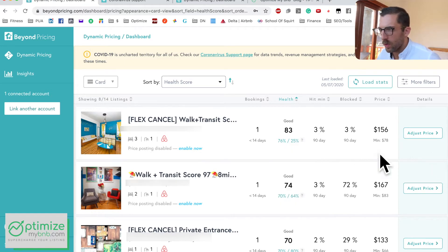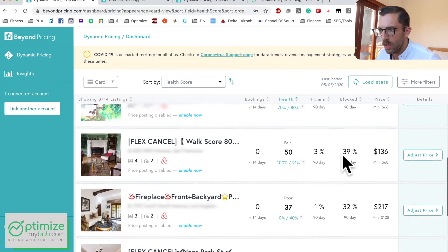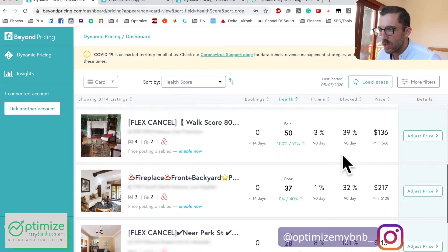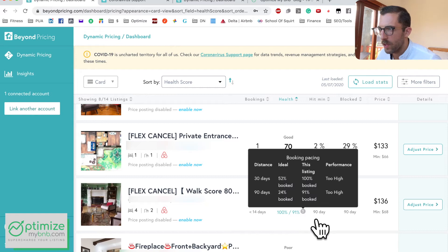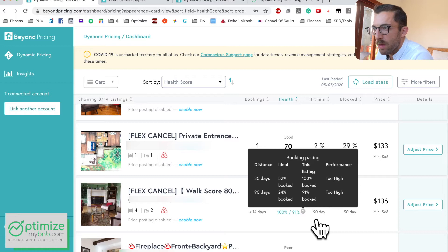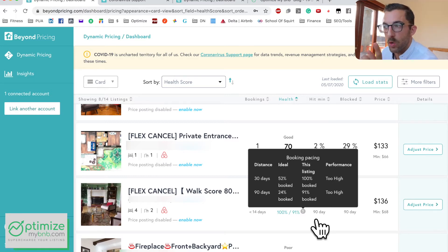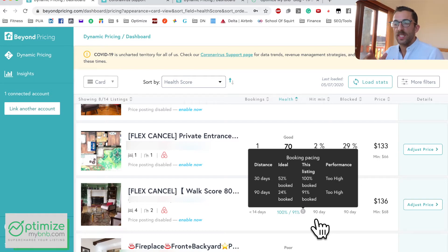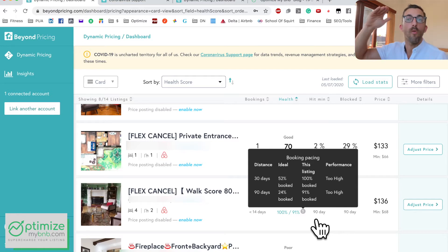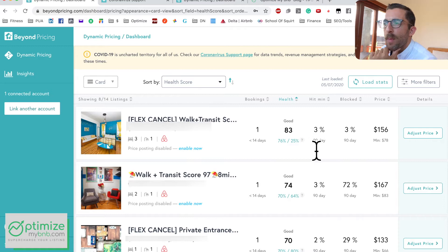Looking at another listing that just turned back on — we can see it's 100% booked in the next 30 days and 91% booked in the next 90 days. It's actually got some blocked days counted as booked days, but you get the gist. It's a number that clearly tells you if you're too under-occupied or too over-occupied.